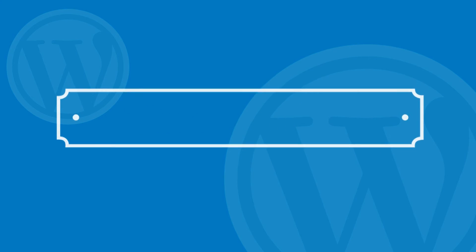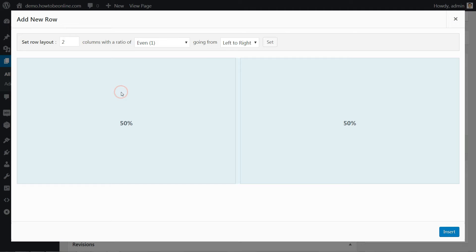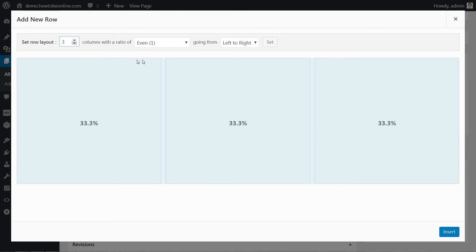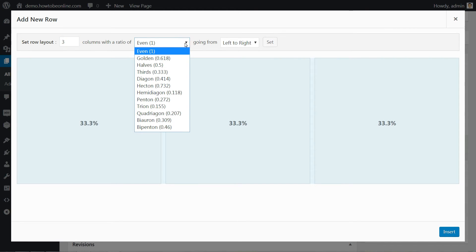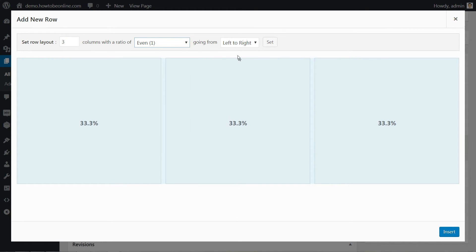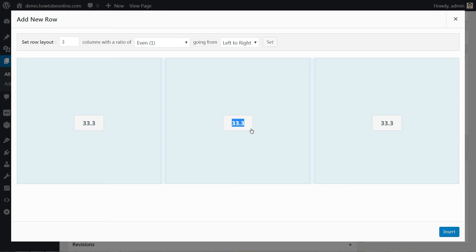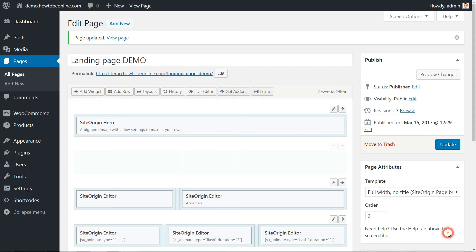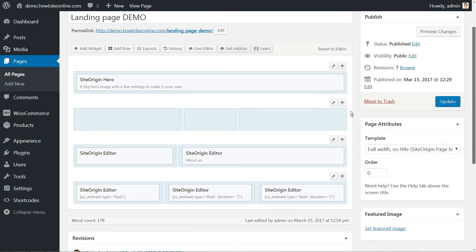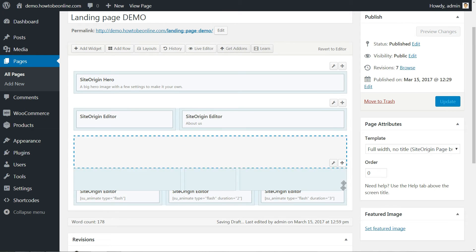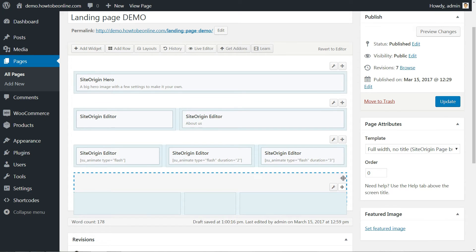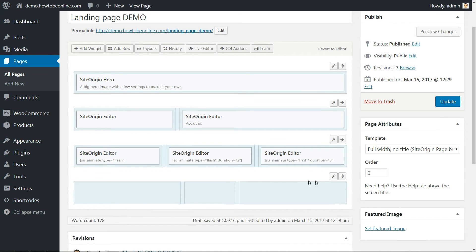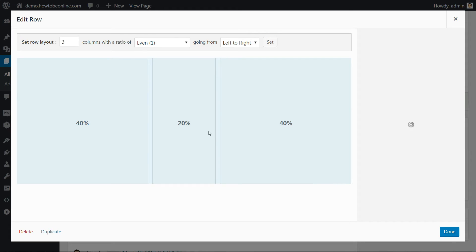This is our last row and actually the most important row for any landing page. It's where the call to action sits. I'm using a three column row and starting with the ratio set to even. However, I'll adjust the middle column right away to take up only 20% of the whole width. As you can see, SiteOrigin makes it really easy to adjust any column's width. You just need to click the current width and type in whatever value you want.